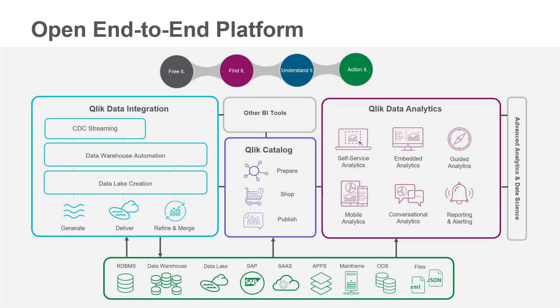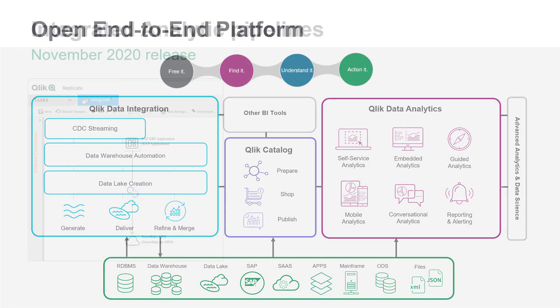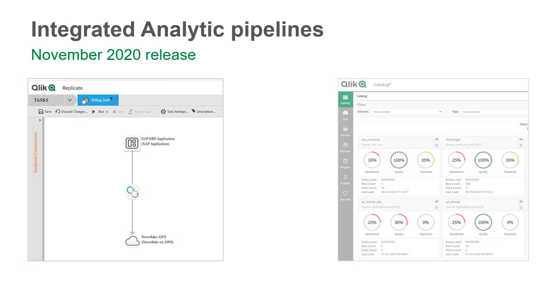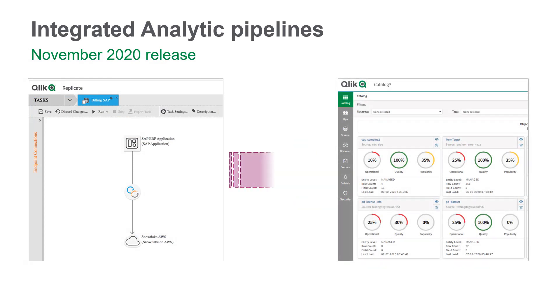I hope you enjoyed this short demo and can see the value of this powerful and elegant solution of improving your data integration analytic pipeline workflows while keeping that data up to date once it has been onboarded into Qlik Catalog.